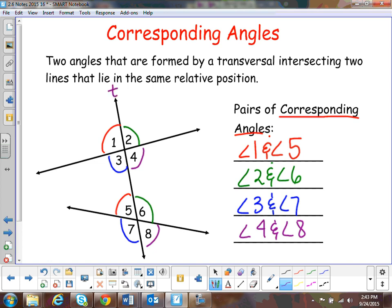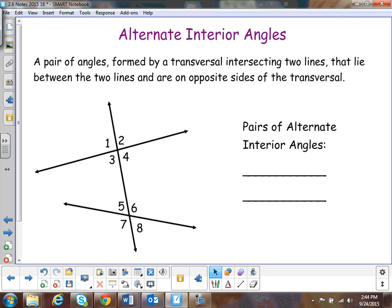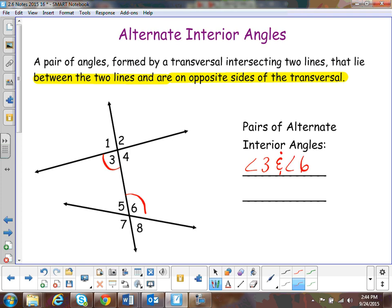Here, T is the label for transversal. The next pair of angles is called alternate interior angles. These are a pair of angles that are between the two lines and on opposite sides of the transversal. In this case, you've got angle three and angle six, and the other pair is angle five and angle four. That's it for alternate interior angles.